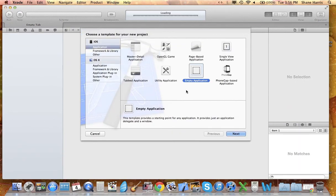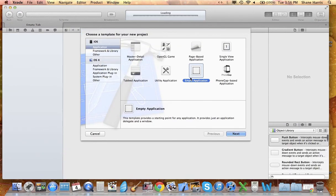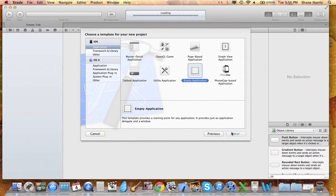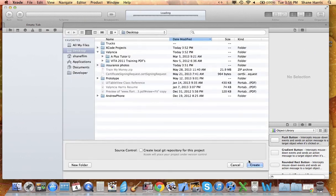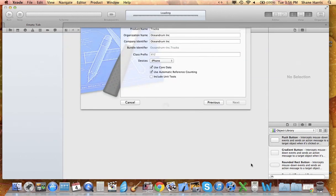So this is the way we're going to get started. First we're going to create an empty application. I'm going to name it 'Trucks' and we have Core Data selected and we're using Automatic Reference Counting. I'm not filling in the class prefix, so create.